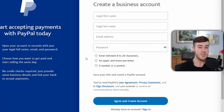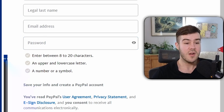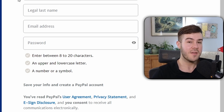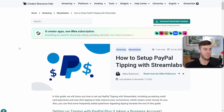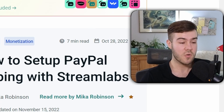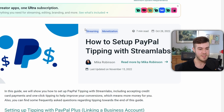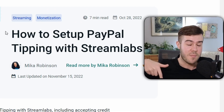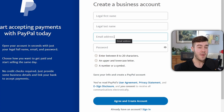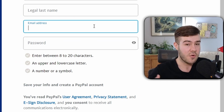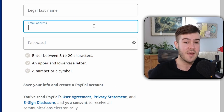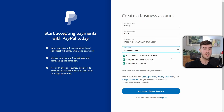Once you've clicked on Business, click Get Started. You'll need to put in your legal first and last name, an email address, and a password. You have to put your real name here because PayPal needs it for tax purposes, but your viewers will not be able to see this info. Also note that your email address will be visible to donators since that's what they're donating to, so if you don't want them to have your normal email, you can make a free Gmail address just for PayPal.